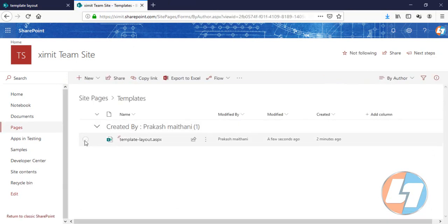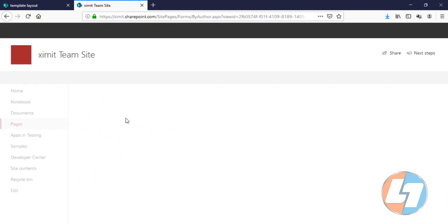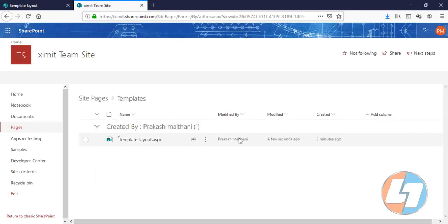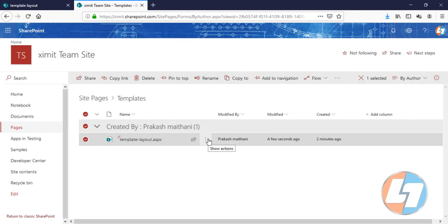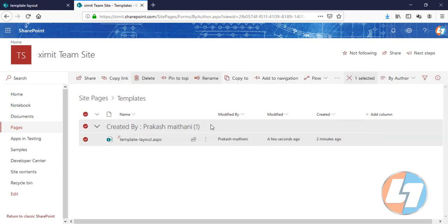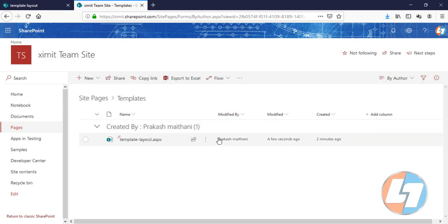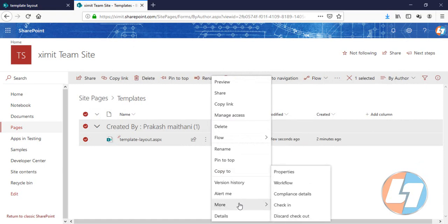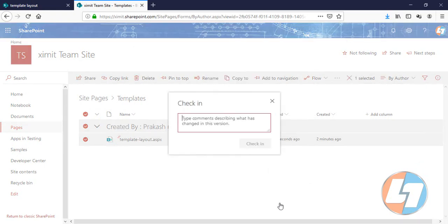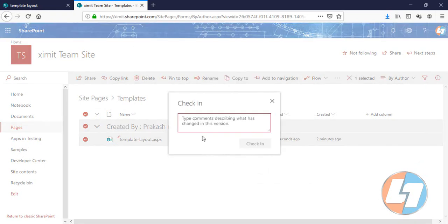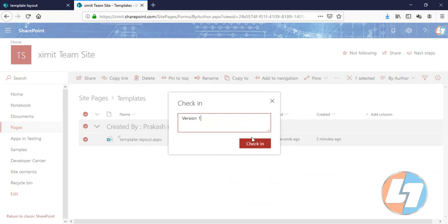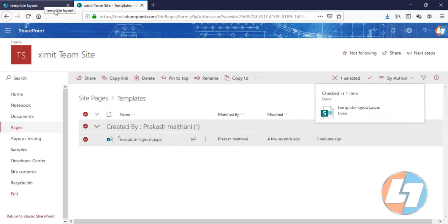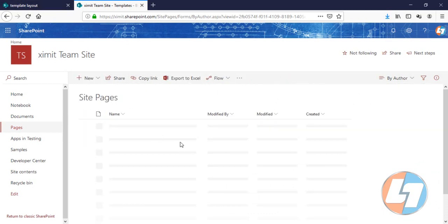So let's go to your Site Pages. In the template section, let me just check this one in. I'll just check it out right now and go back to your Site Pages.